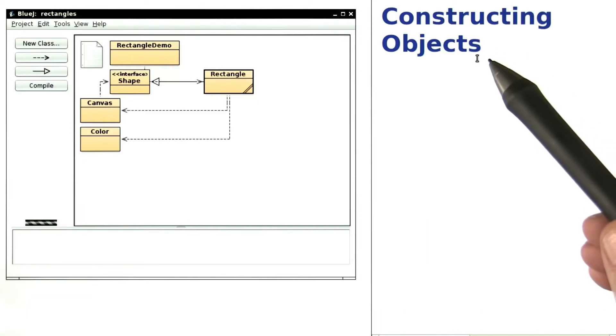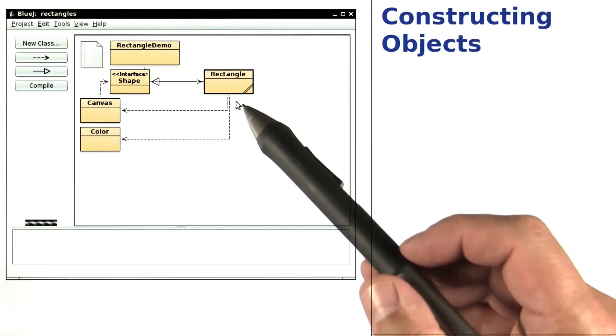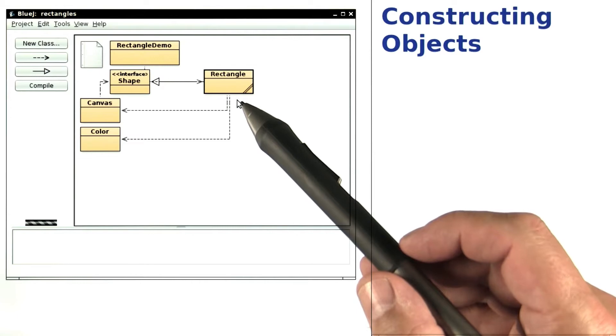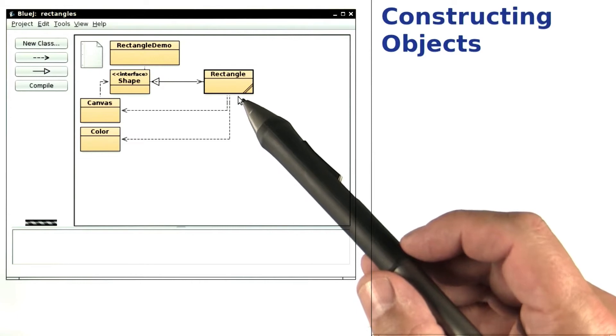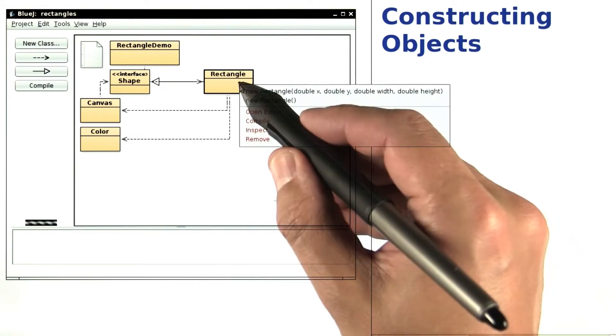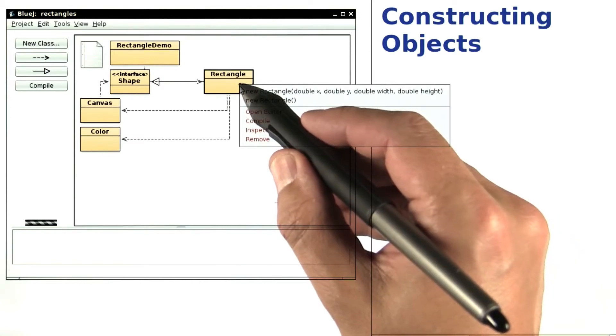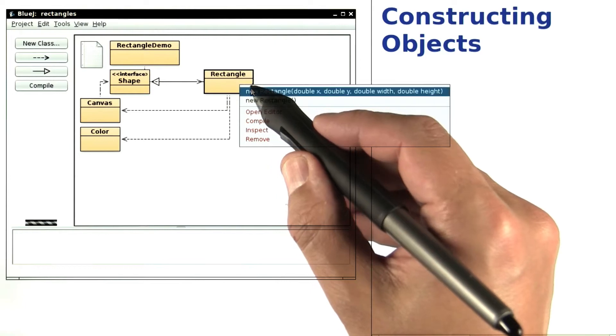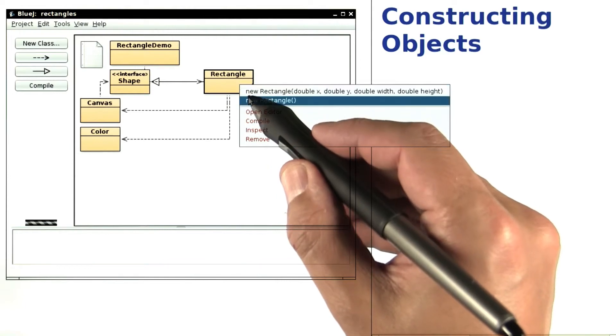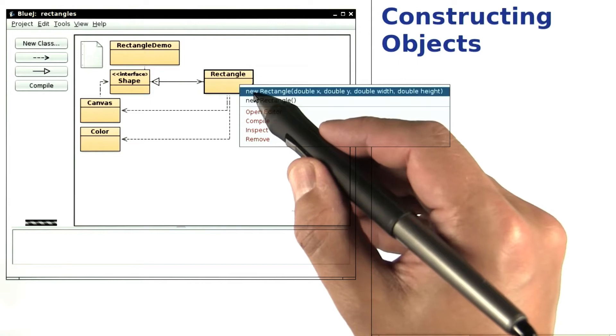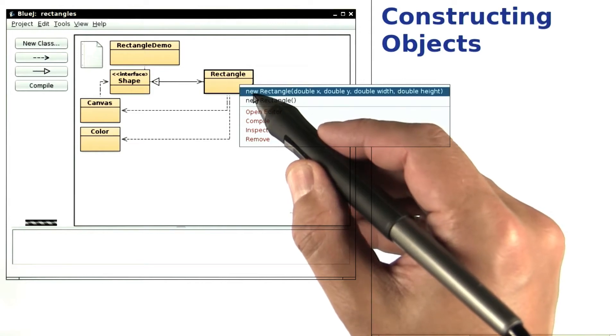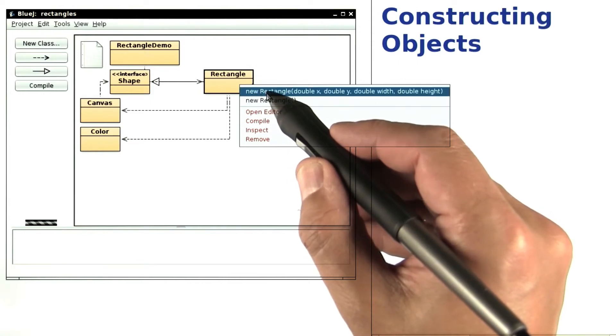Let's have a closer look at constructing objects. This time we'll use a different class, the class called rectangle. In BlueJ, I right click on the class in order to construct objects. Now look closely here. Up here, I have two lines that start with the keyword new followed by the name of the class.